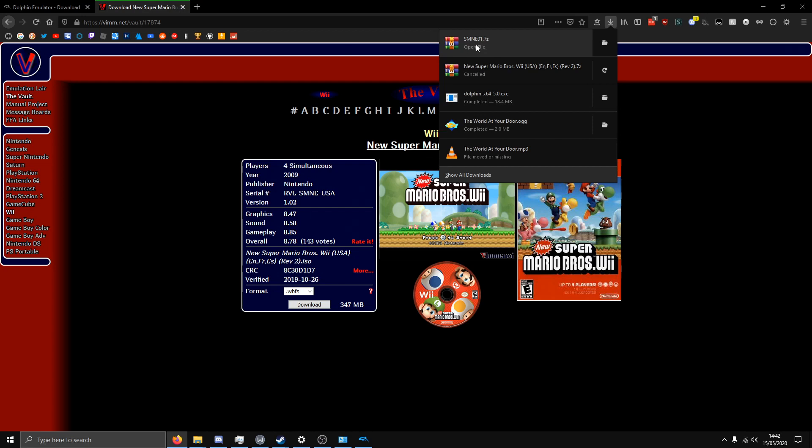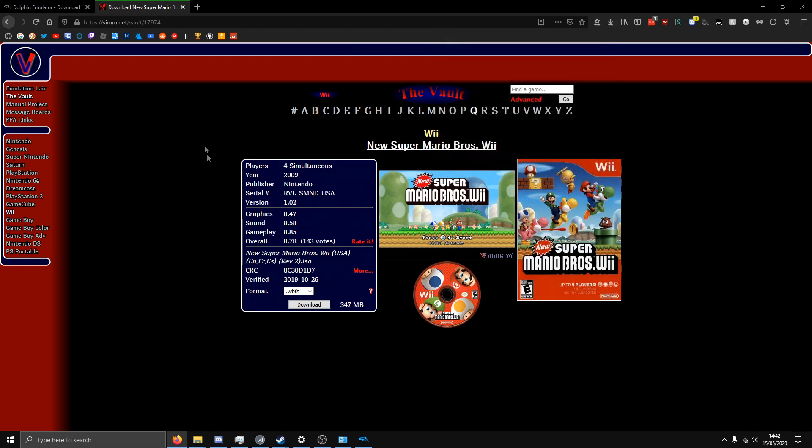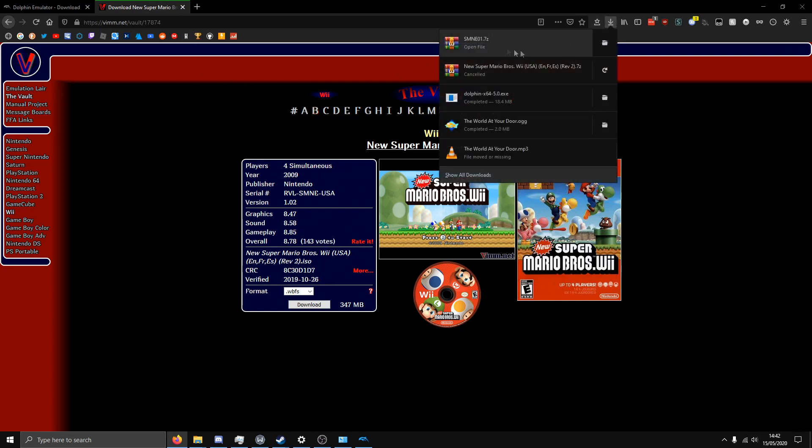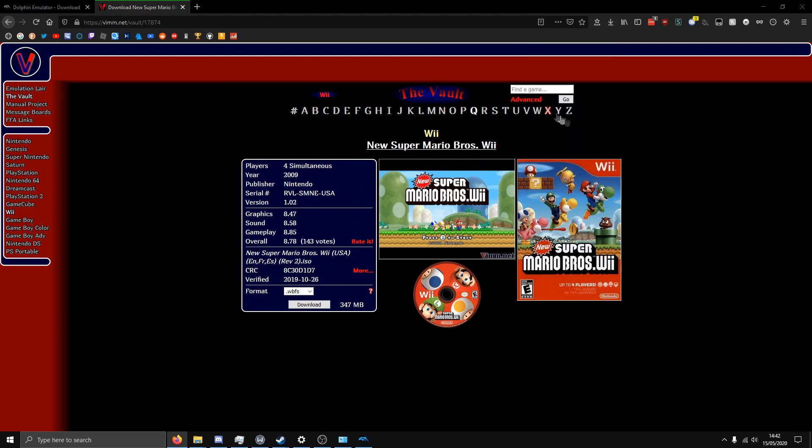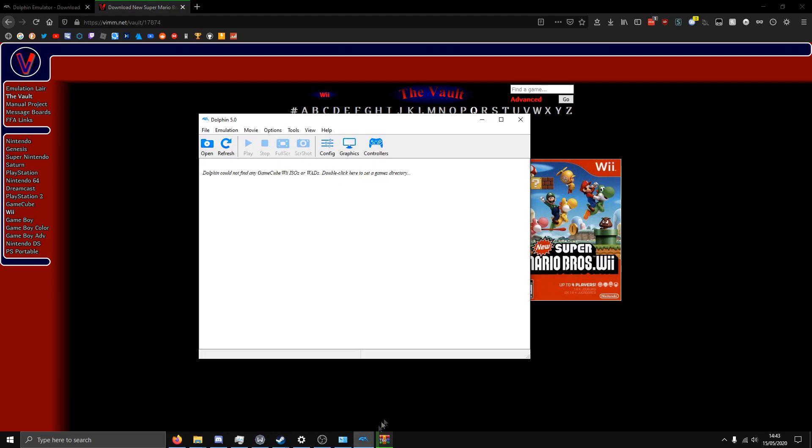But once it's downloaded, you want to make sure you have a program called WinRAR, which lets you extract seven zip files. So you're going to open that up, I'm extracting it to my downloads folder, and then once it's done, well, while it's doing that, you can actually configure your controls here.